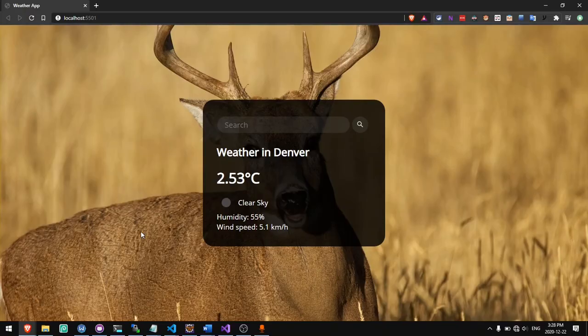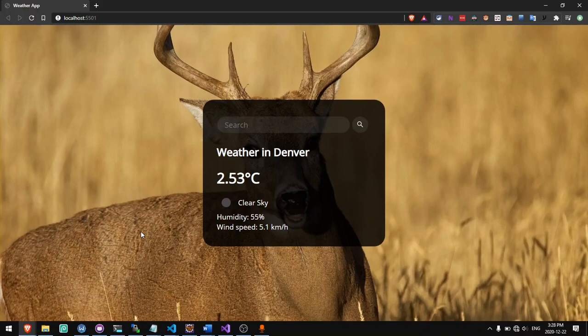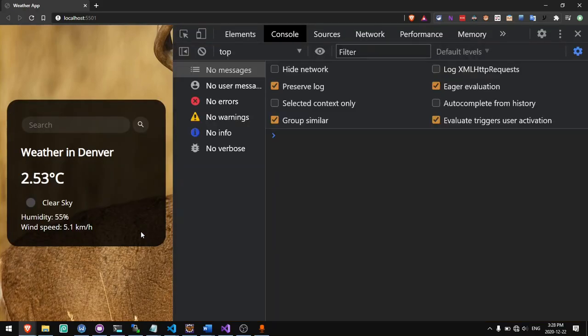Hello everyone. In this tutorial I'm going to show you how to use the Geolocation API to find the location of a user. Last week I showed you how to make a weather app using just HTML, CSS, and JavaScript using a weather API. In this tutorial I will show you how to get the user's location so you can automatically show them the weather for their current location when they open the page. First I'll show you how the Geolocation API works.